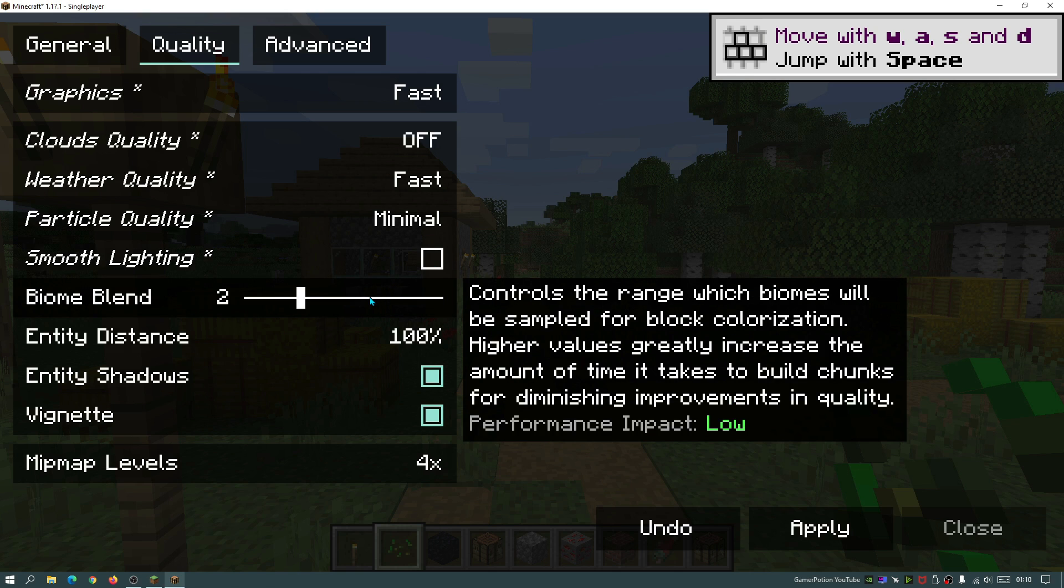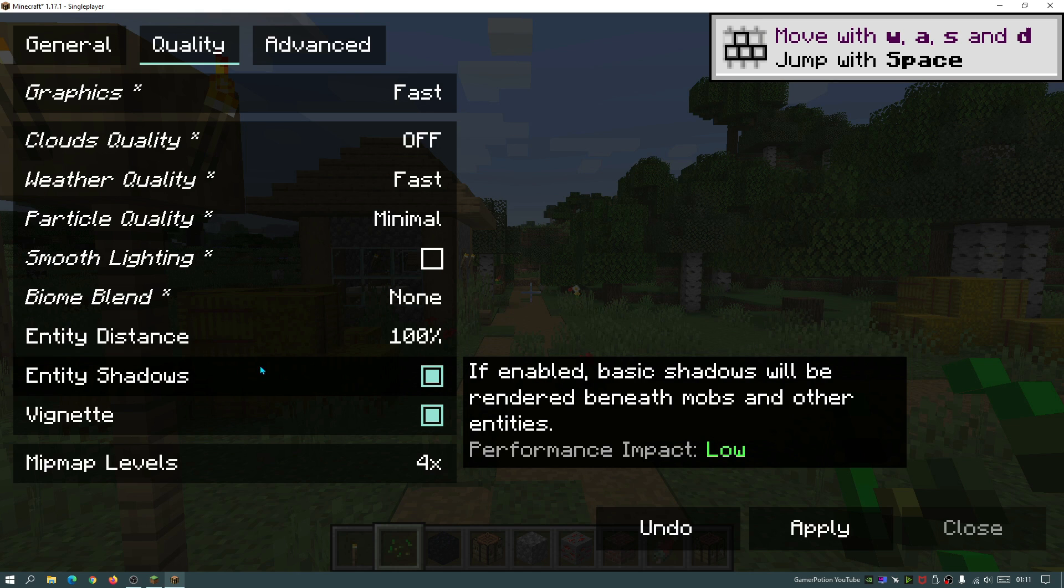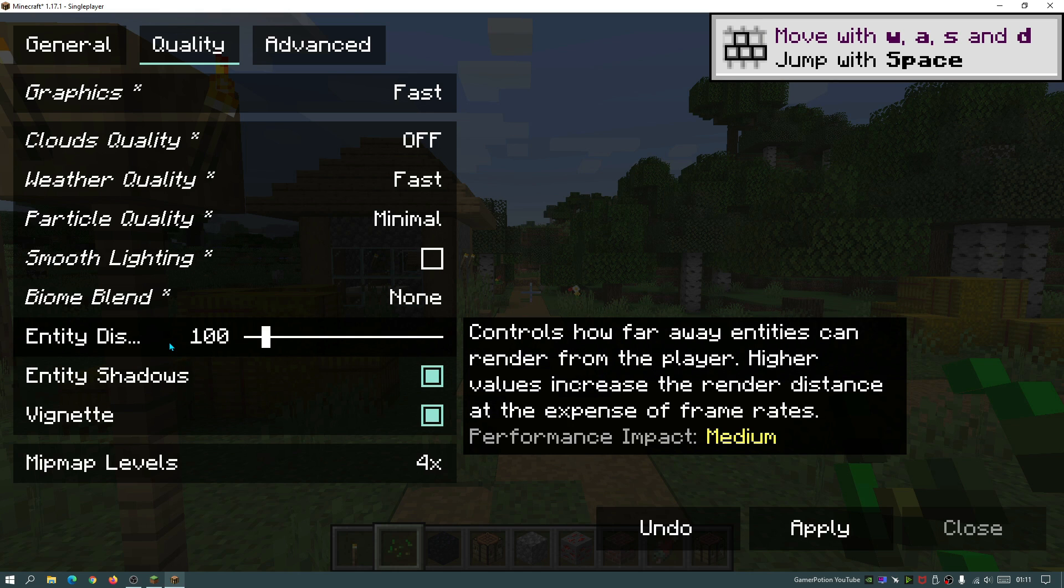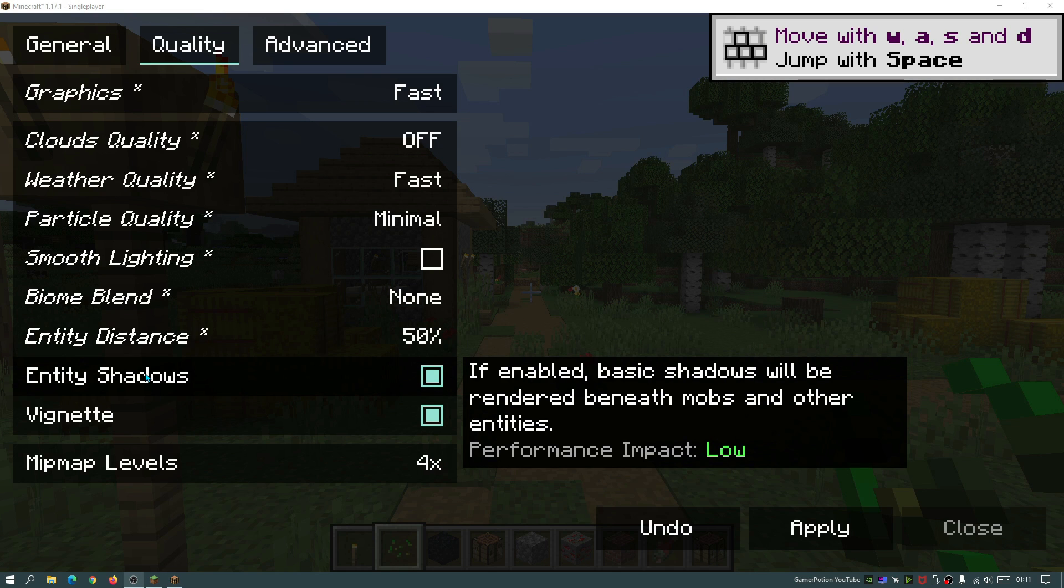If we go into the biome blend, again performance impact is low, but we can go ahead and turn that down all the way to zero. Now the next thing is quite important. I have noticed a significant FPS difference with this option. Where it says entity distance, if we turn this down to 50%, we can notice a much higher FPS gain. By default this would be set to 100%, but I would recommend you try and set it to 50%.